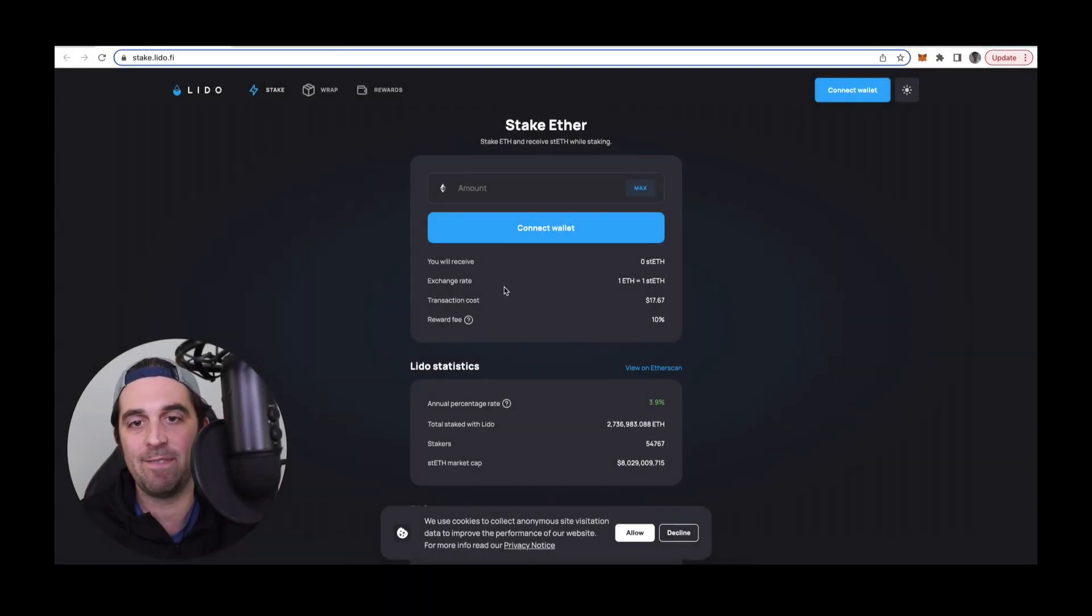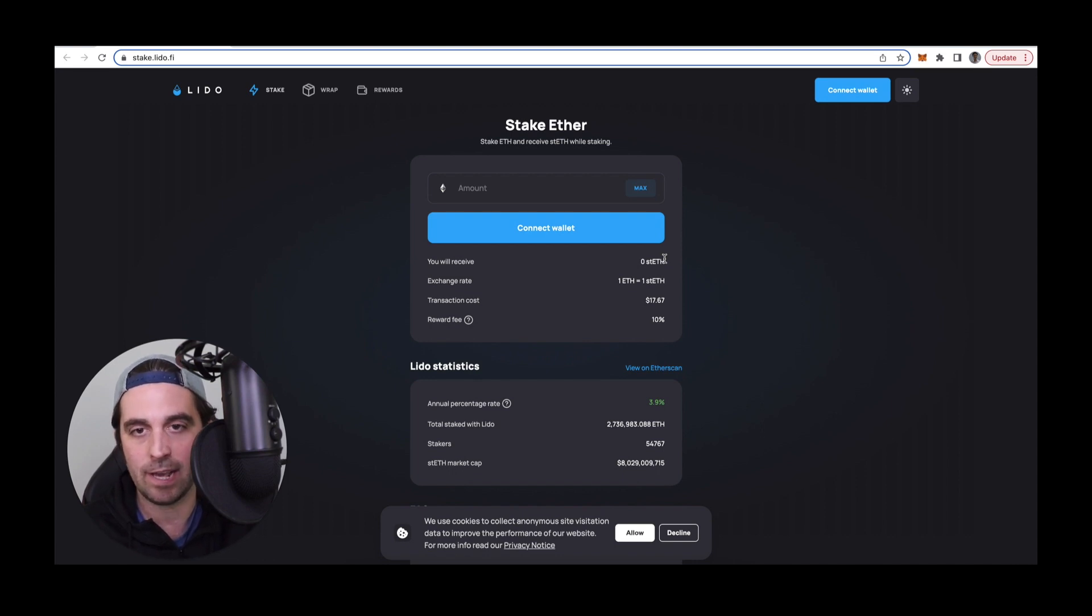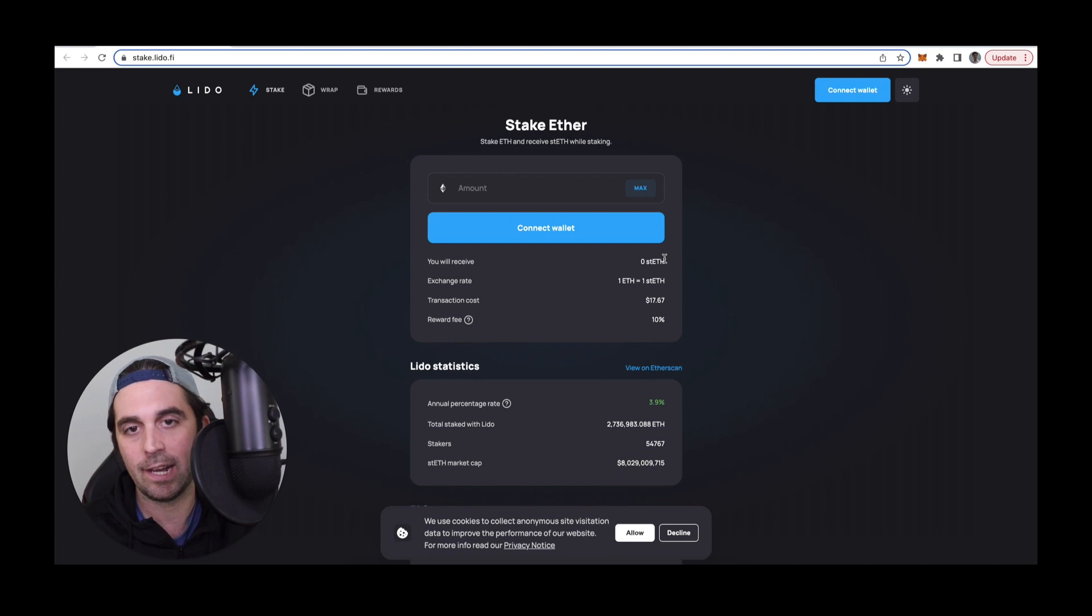Hi everyone, this is DeFi Dad. Today I'm going to walk you through a really simple tutorial on how to maximize the yield being earned with a liquid staking version of Ether.